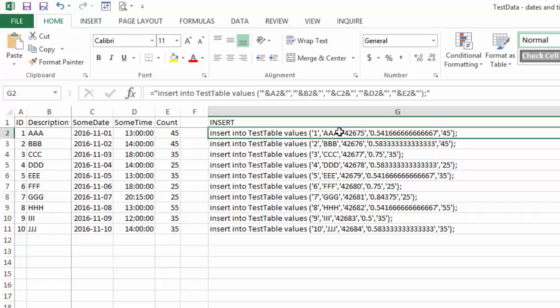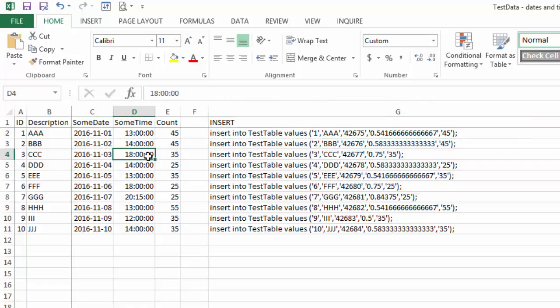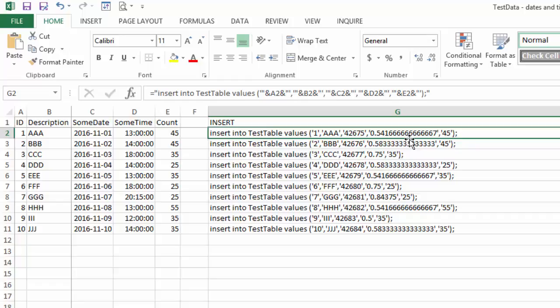Instead of the dates you're seeing here, 2016-11-01, you see a number 42675. And for the times, you see some other number. So what's going on is that Excel has its own internal way to store dates and times. And it's smart enough that it recognizes these numbers as dates and as times. And it converts it to its internal format. Then when you apply your insert statement script here, Excel just spits it out using its internal format, which is not what is intended.